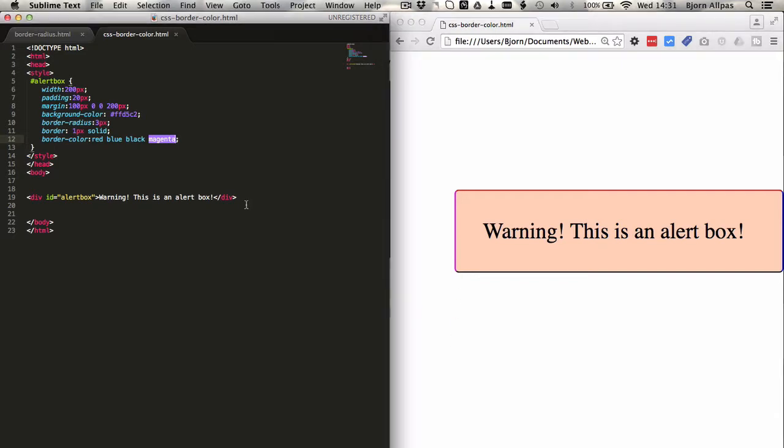And that is how simple it is to select multiple border colors for your divs or whatever else you want to use them for, and it's really powerful, CSS3 makes it really easy, and you should definitely check it out.